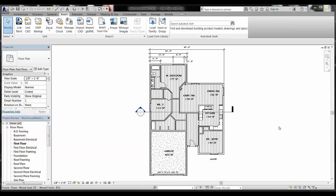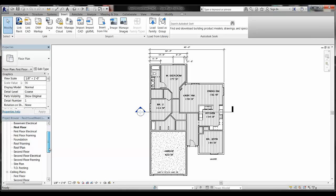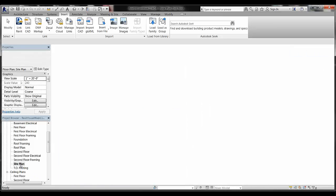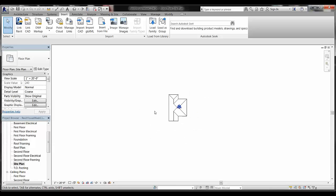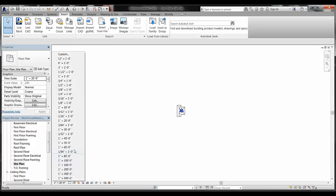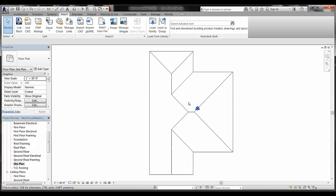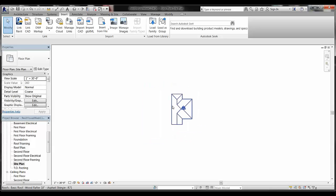Once you have your Revit site file downloaded, we're ready to insert it. First, switch to your site plan view — come over to your project browser and scroll down if needed. You should see the roof of your house; zoom out a little because the site will be bigger. Now change the scale of this drawing — I'm going to set it to one inch equals thirty feet. Go ahead and make that change, then zoom back out.